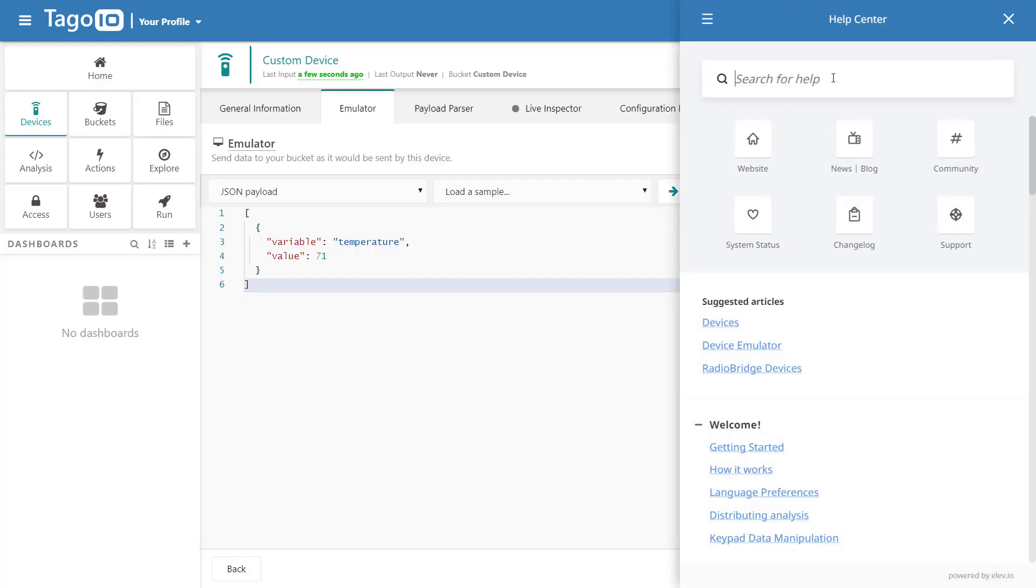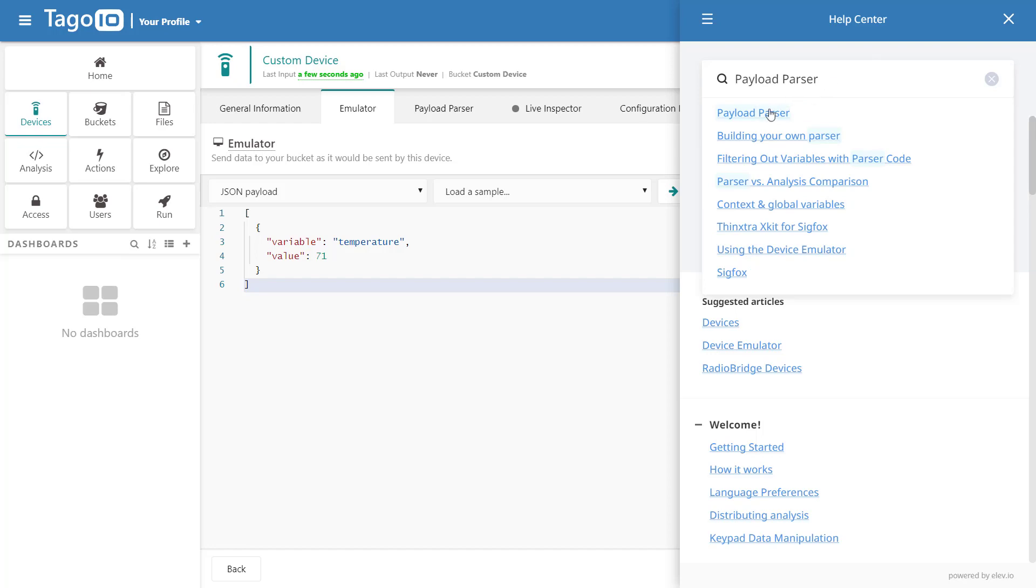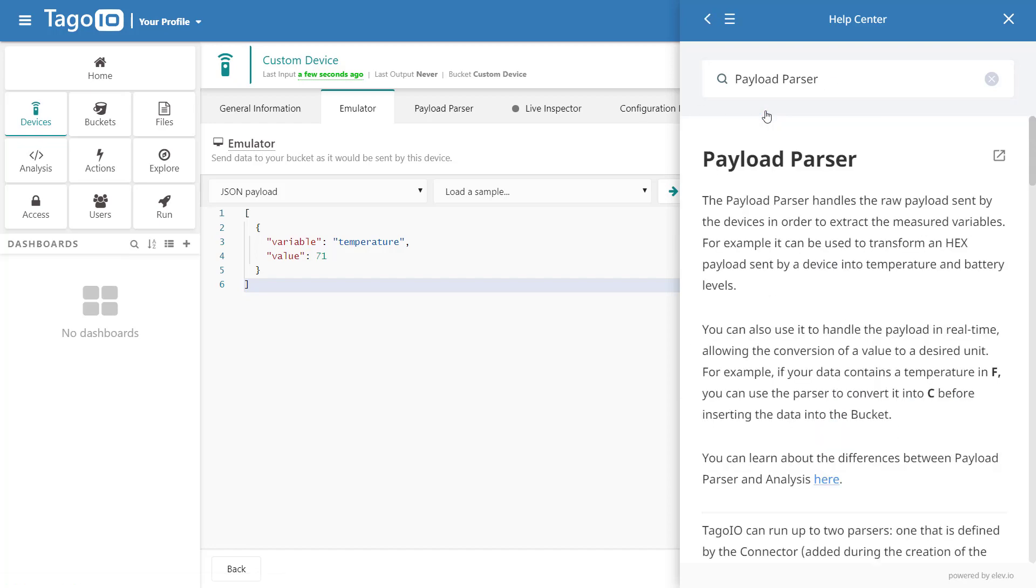I'm going to base the script that I write off of the payload parser example that can be found in the help center.